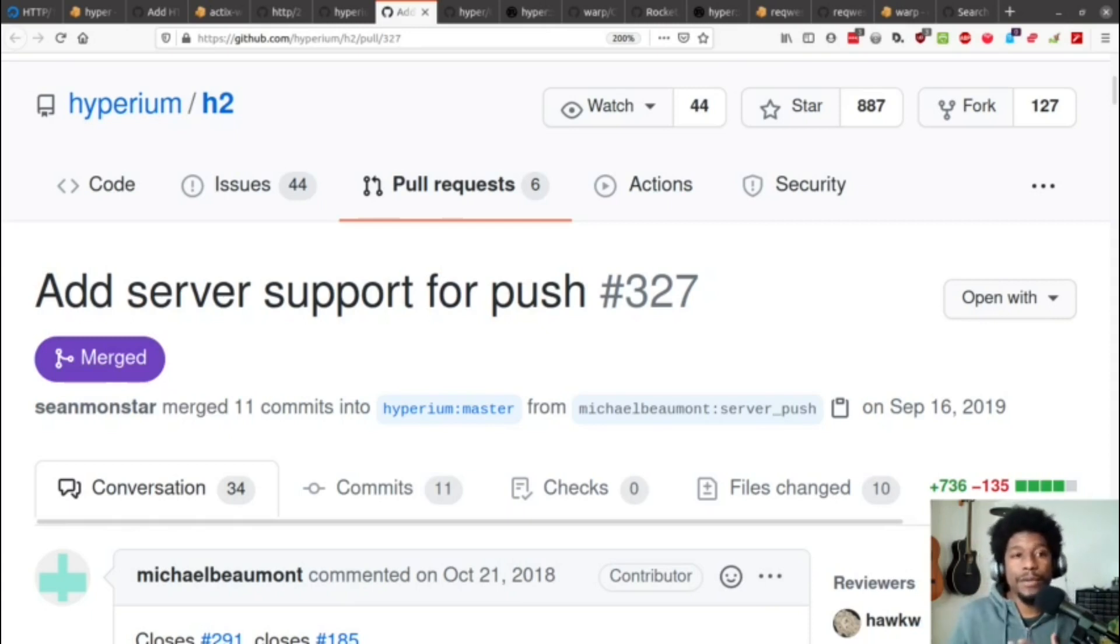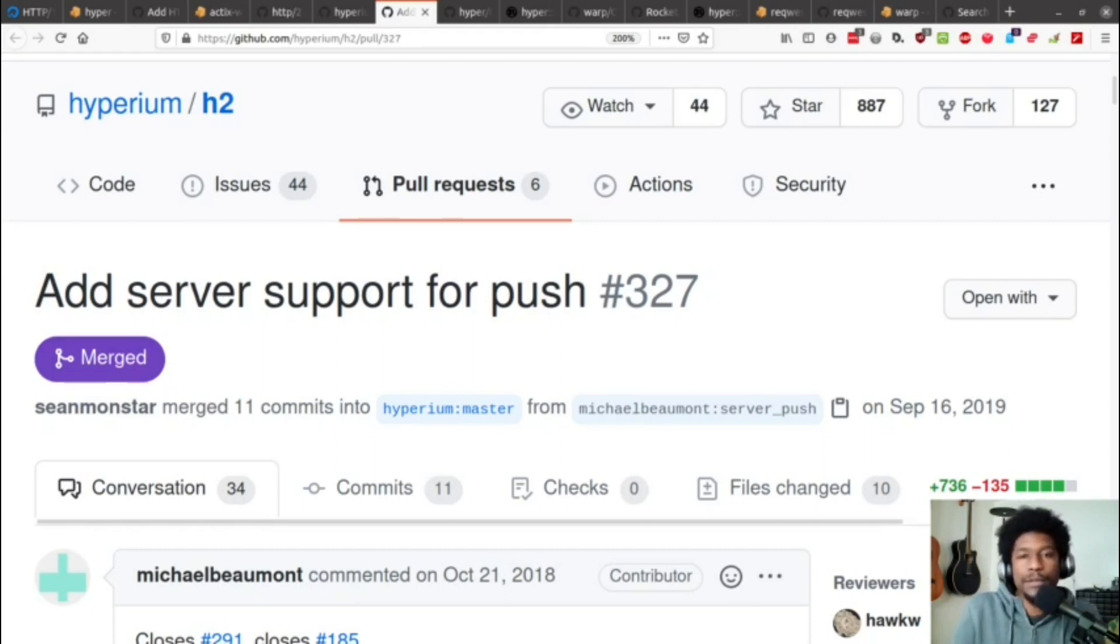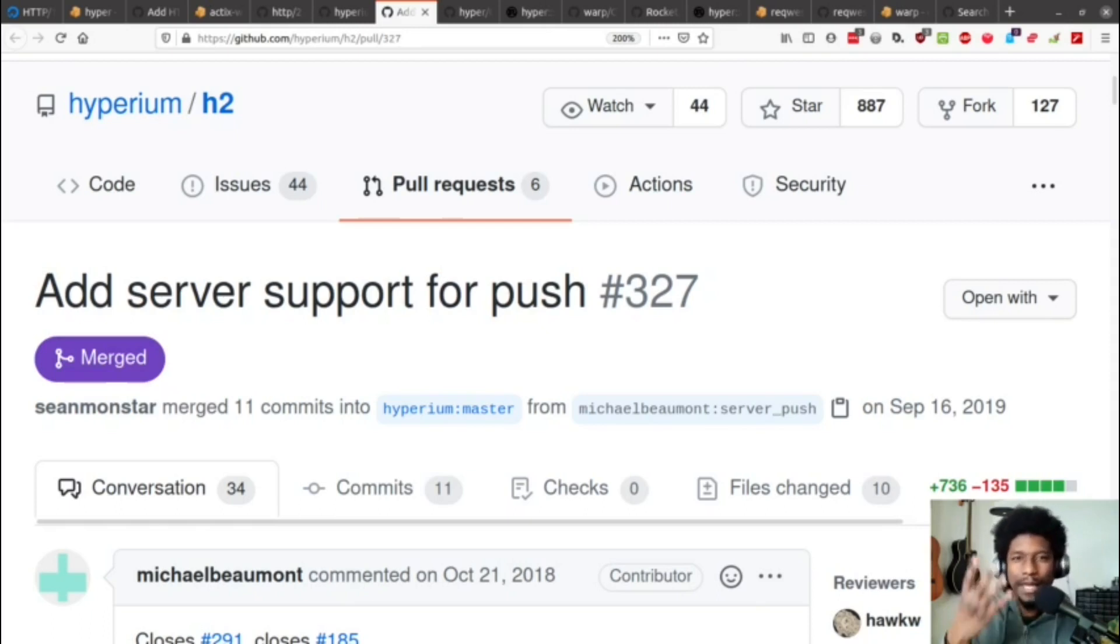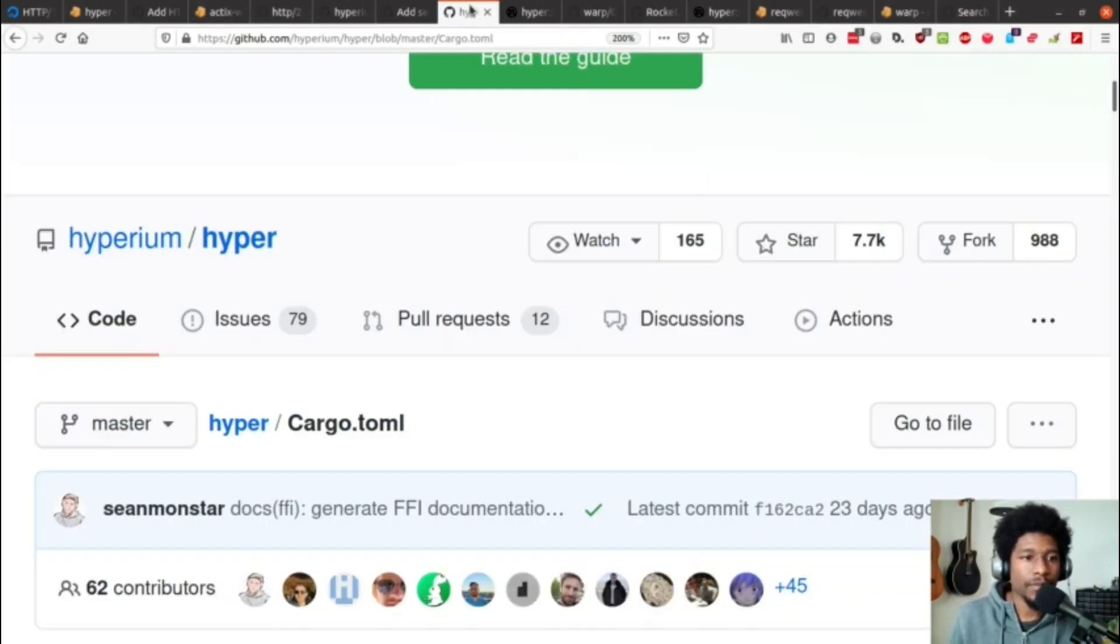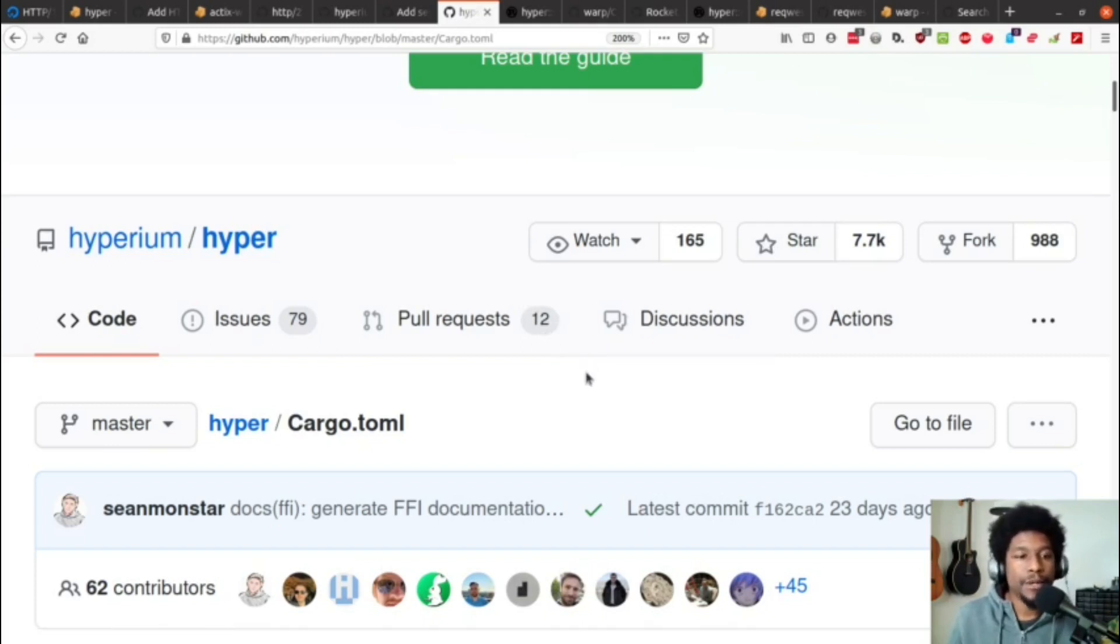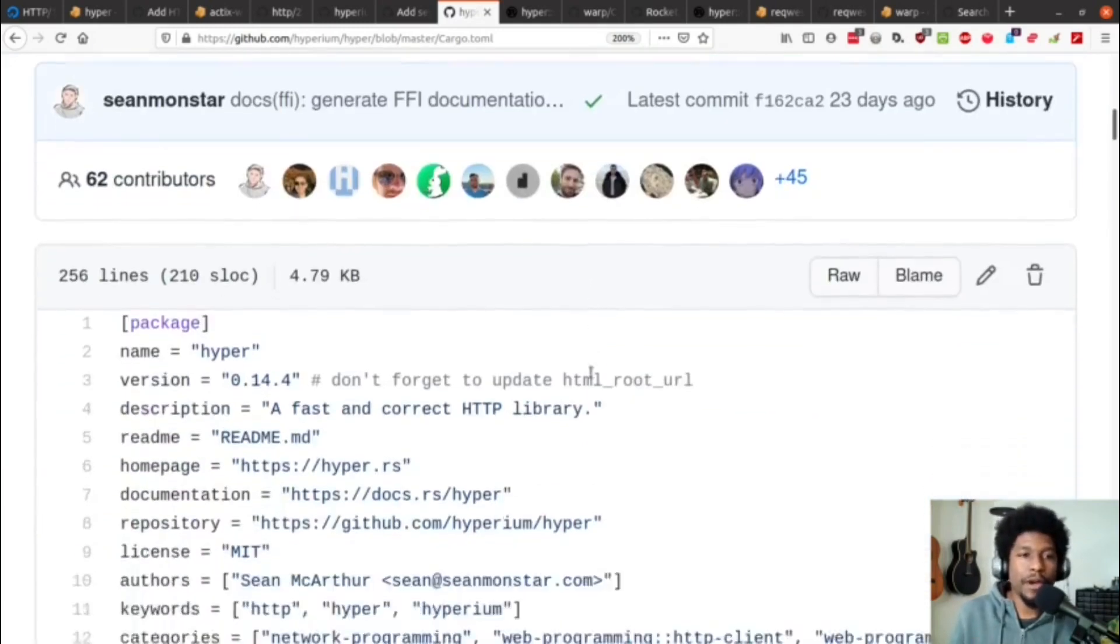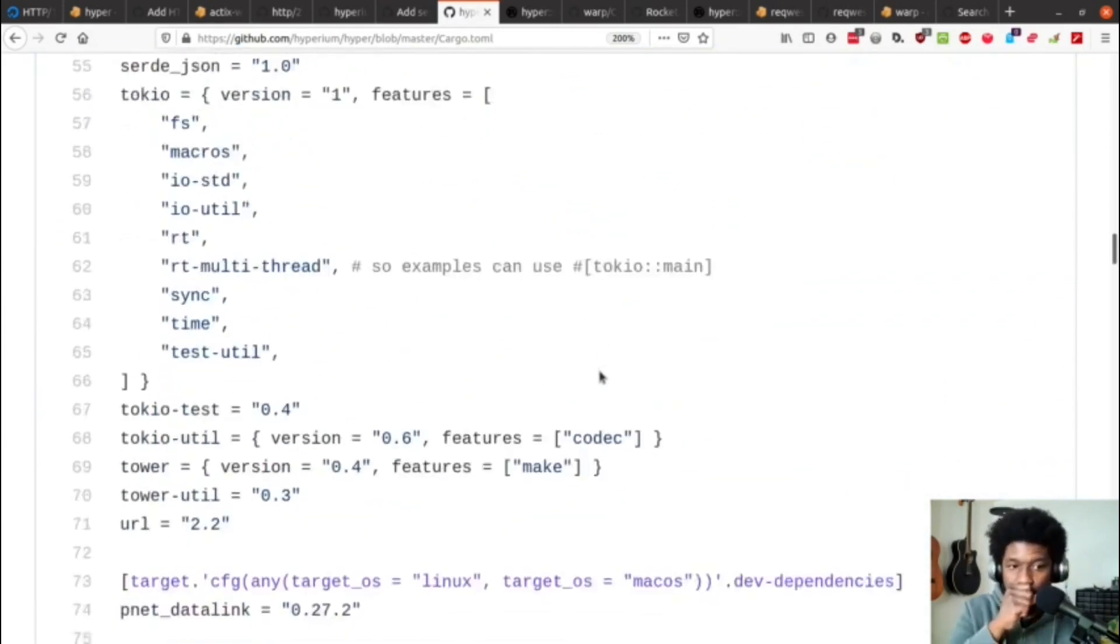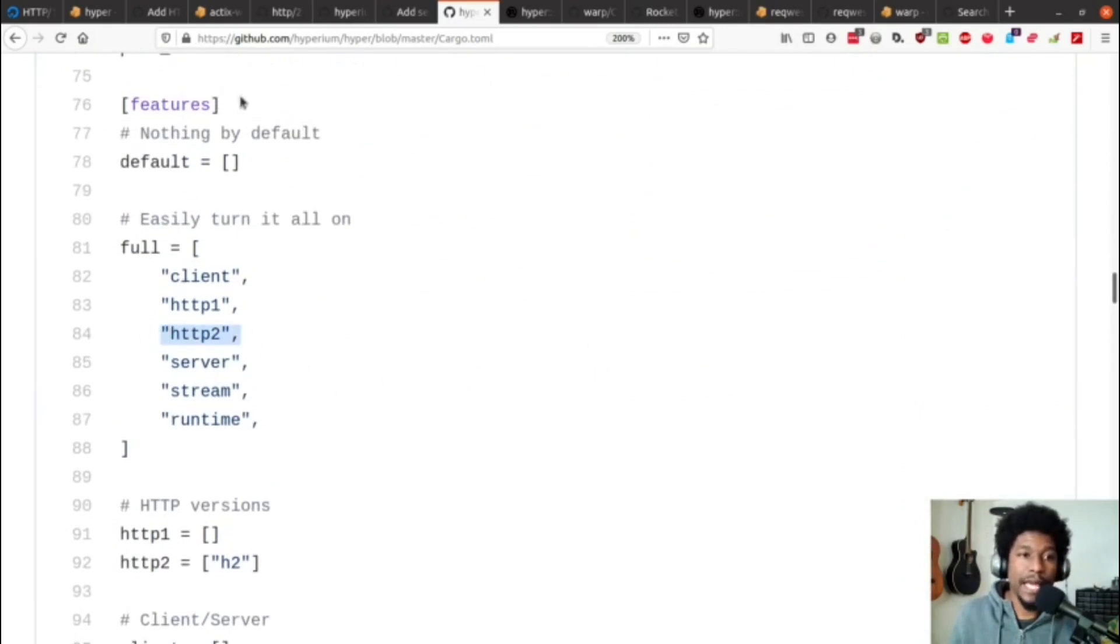All right, so now that we have a better understanding of what HTTP 2 is, why are we still able to use it in Rust? And to answer that question, we should go to the hyper documentation, because that's the best way that internalized for me, why we can still use this. I said documentation, but I meant cargo file. So, in hyper, if you go to the cargo file and you scroll down, you'll see that under features, you have HTTP 2. So, you can get it out as a full feature, or you can get it as just requested explicitly.